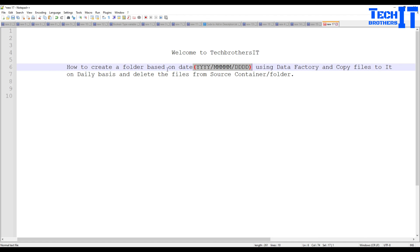Every day when the pipeline runs, whatever files are sitting in the source will be moved to the dated folder. If a new month comes in, it will create a new month folder and a new day subfolder. You can run this at 10pm every day and all the files from that day will be moved to the newly created folder.